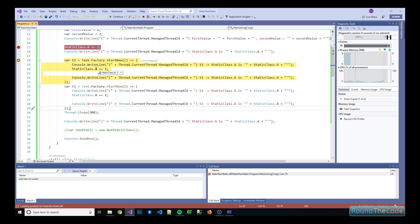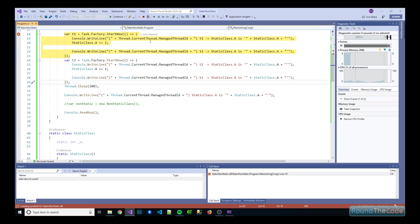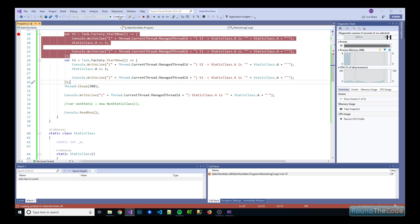Just before we do, just to say that for each thread we're going to be adding one to the A property in the static class. So let's see what happens.